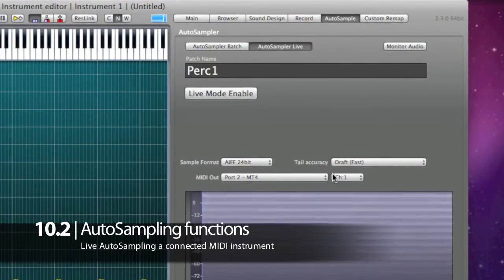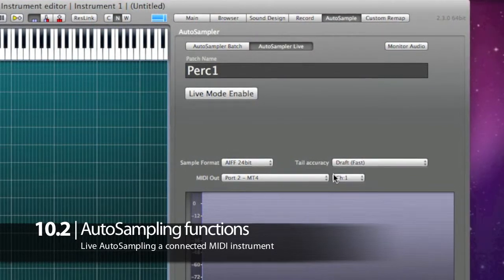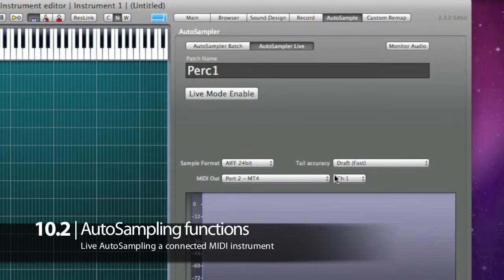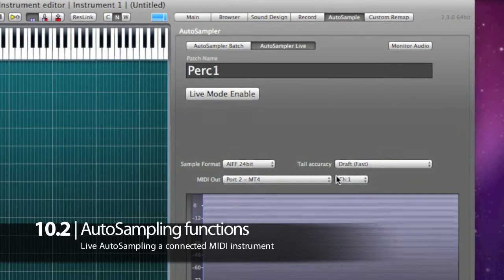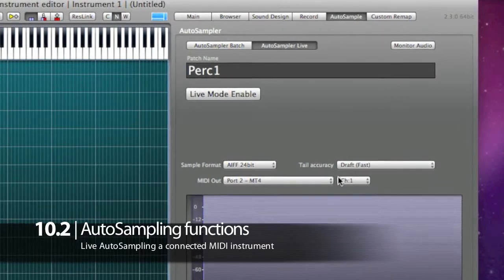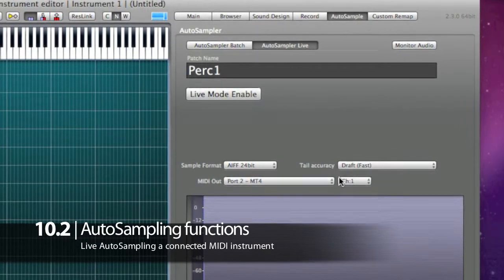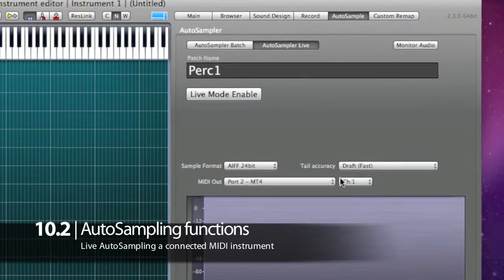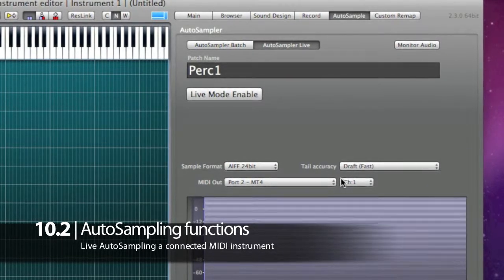It works even if you are not sampling a MIDI instrument — you just press the note on your MIDI keyboard and then you can play that note from an acoustic instrument too.